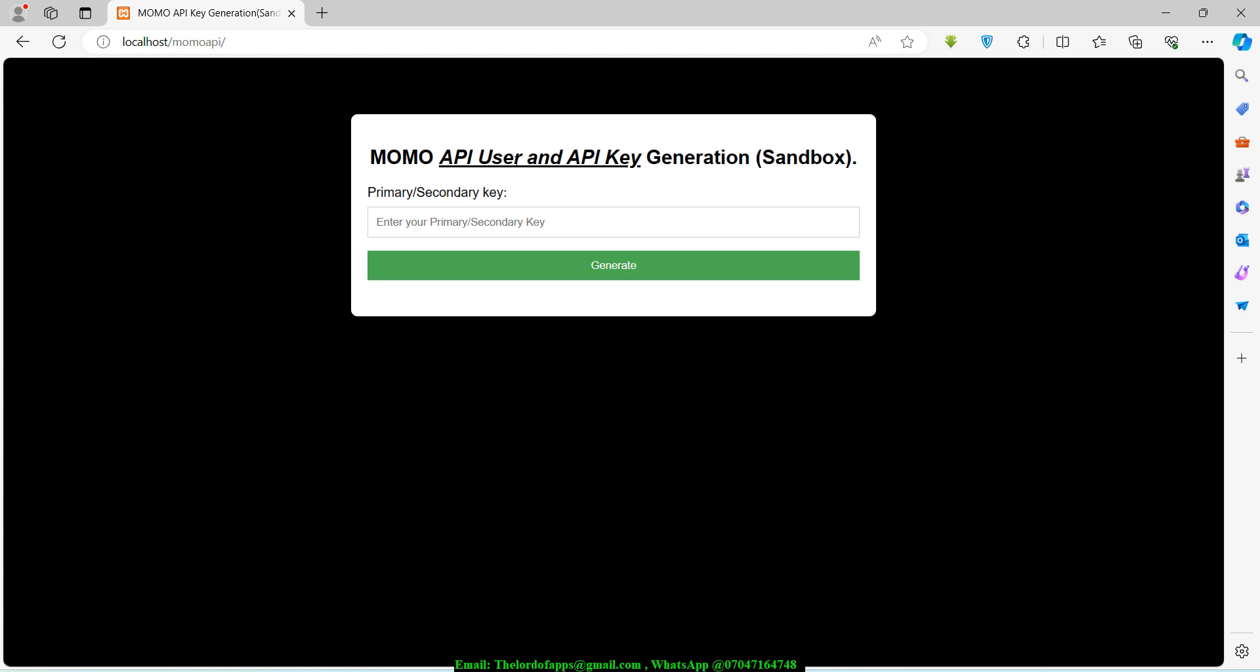After generating the API key and API user, you need to also generate something like an access token before you can actually make a payment or request a payment from your users. I thought it could be a nice thing to build a little project that can do the heavy lifting for you guys.